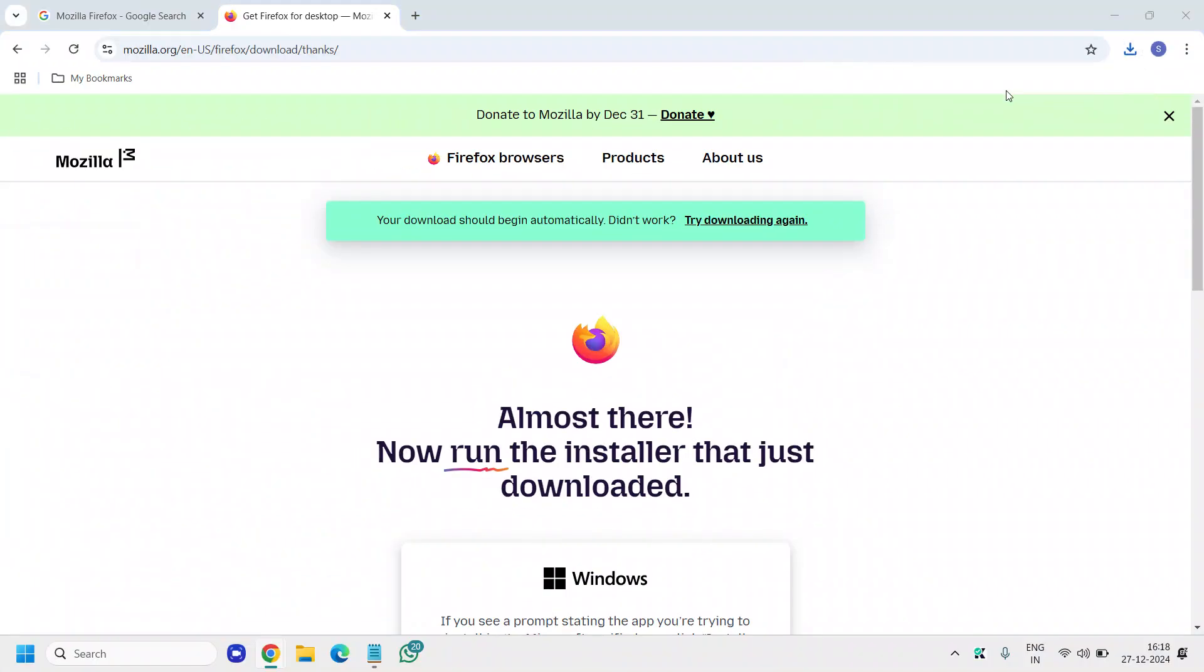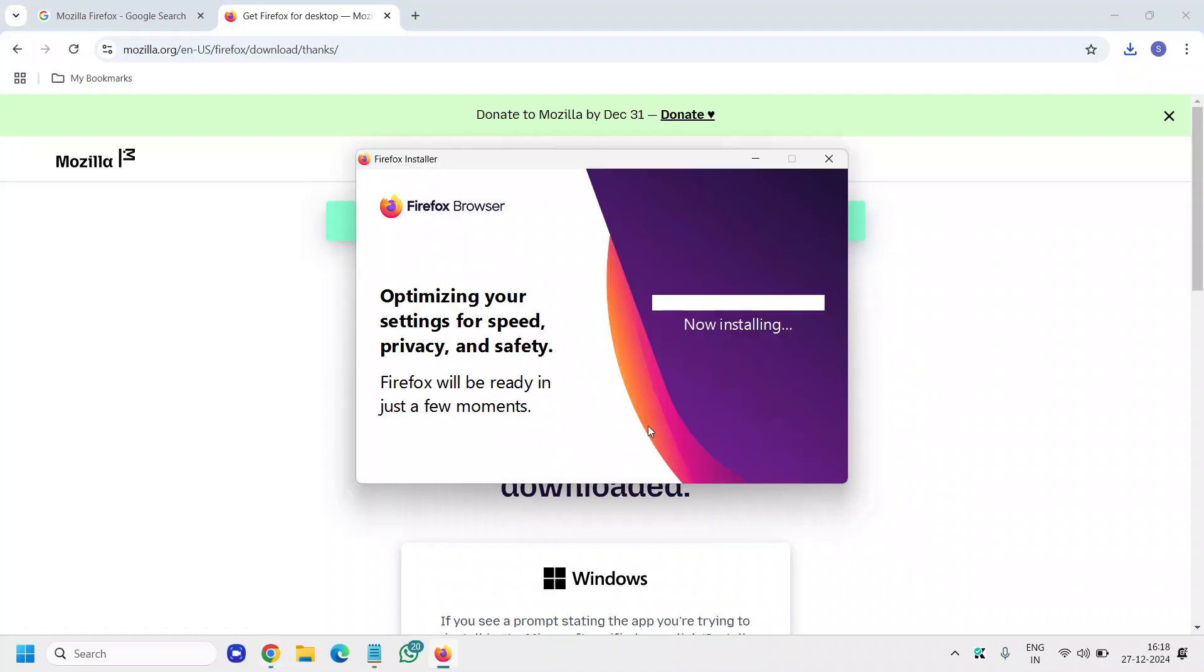I will click on open, and in this manner we can download and install Firefox in our Windows 11 computer or Windows 10 computer. You can install it in any version of Windows, even if you are using Windows 7, you can install Mozilla Firefox.